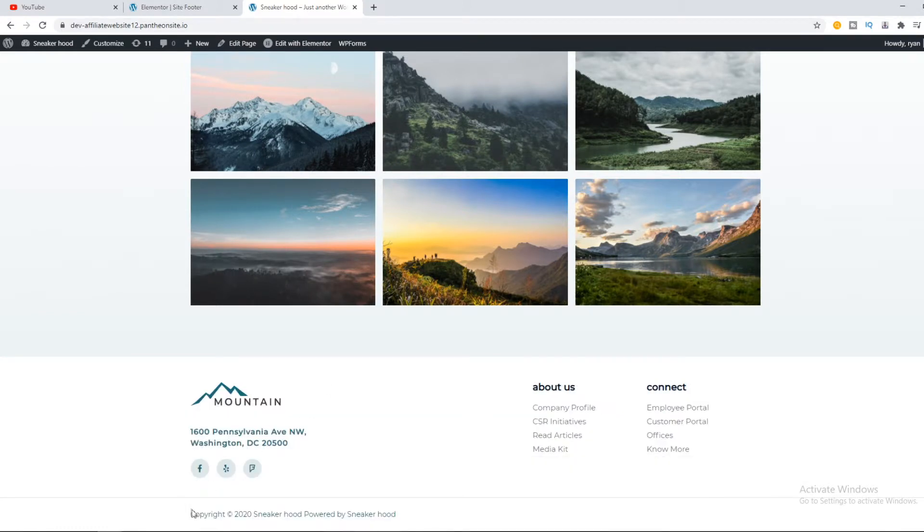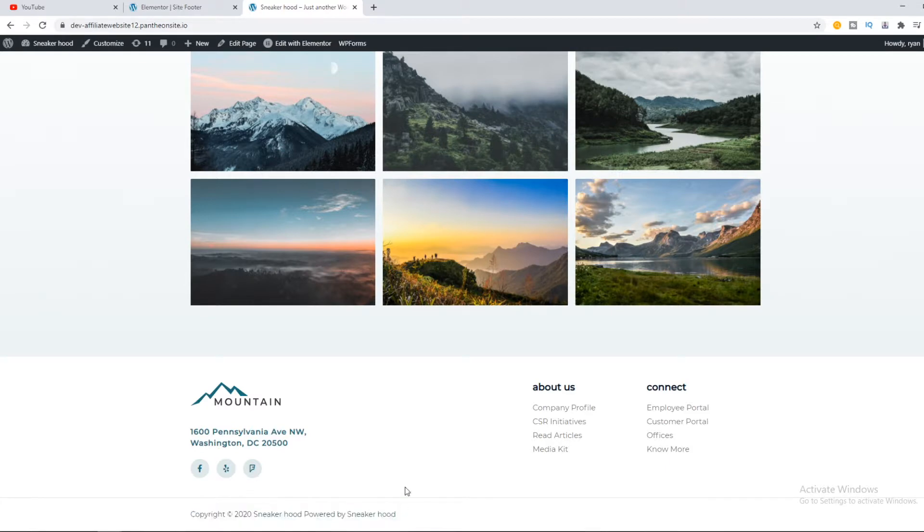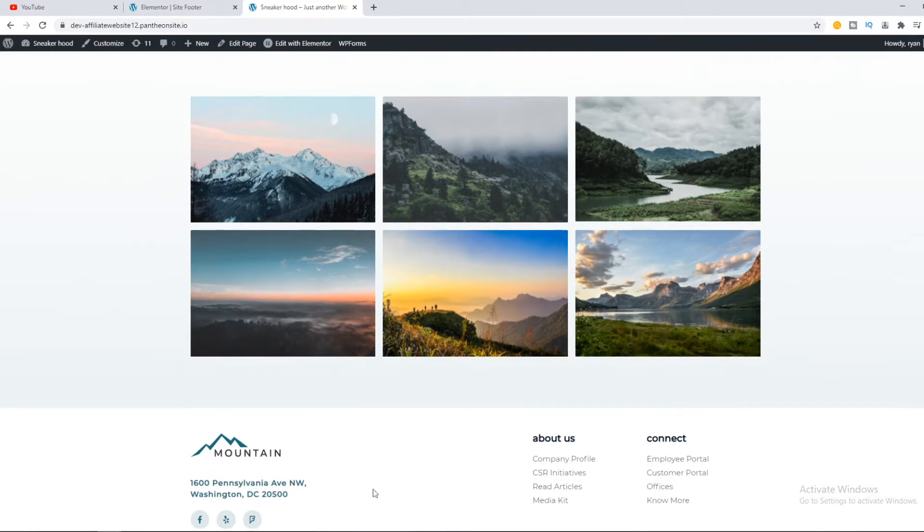If you also have the copyright text and it's really ugly or you want to change this, I'm going to show you what you have to do.